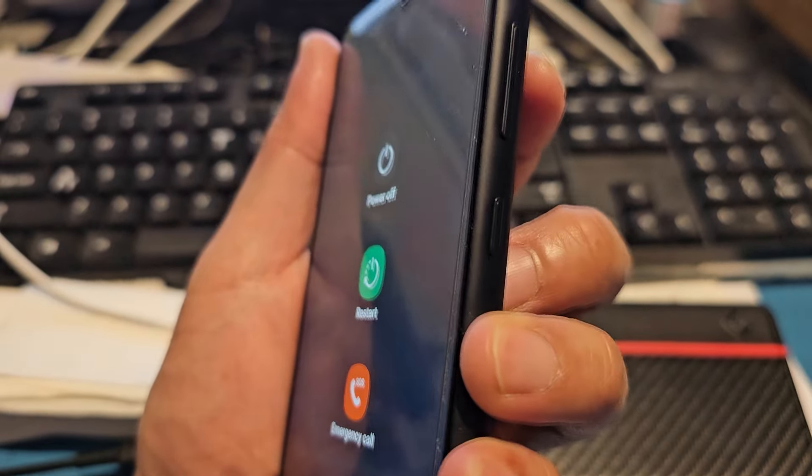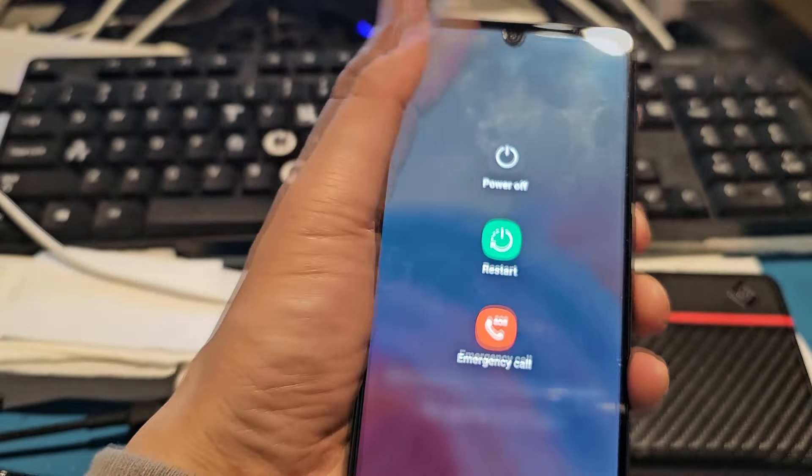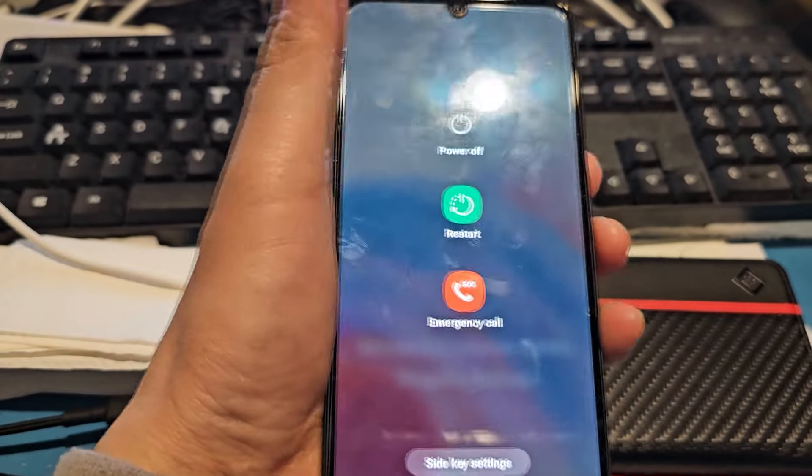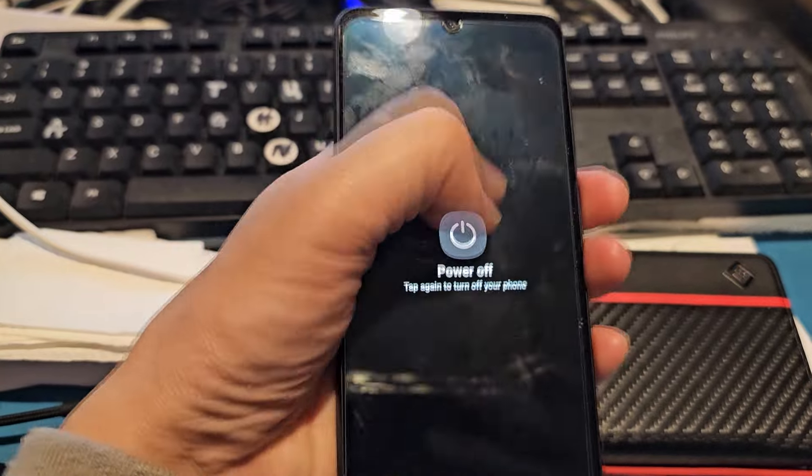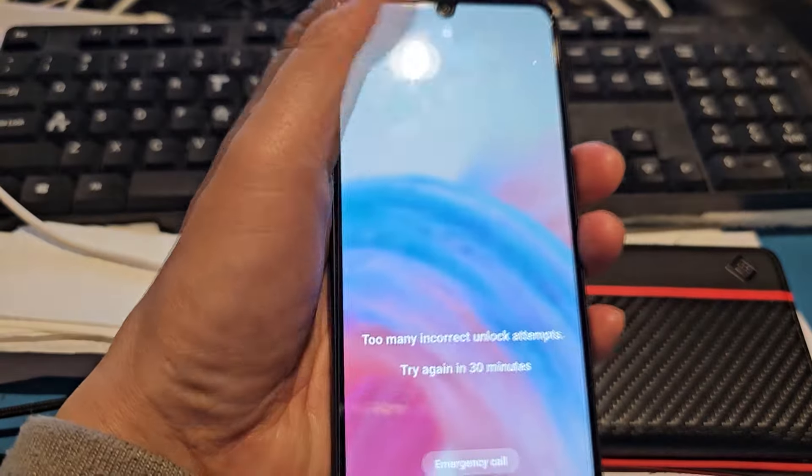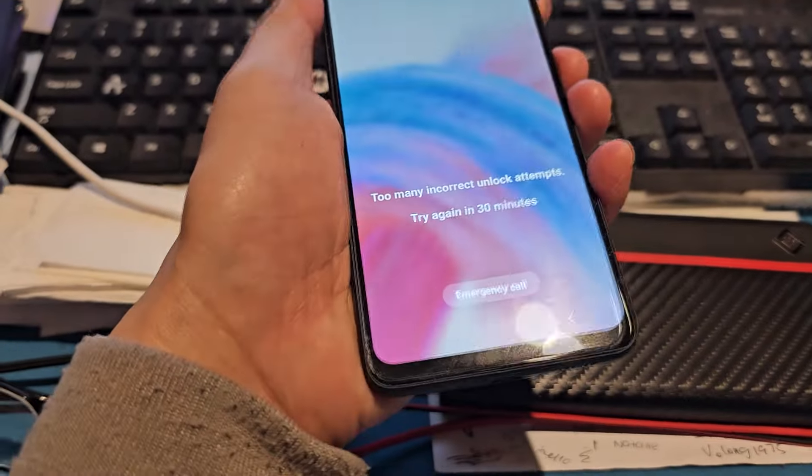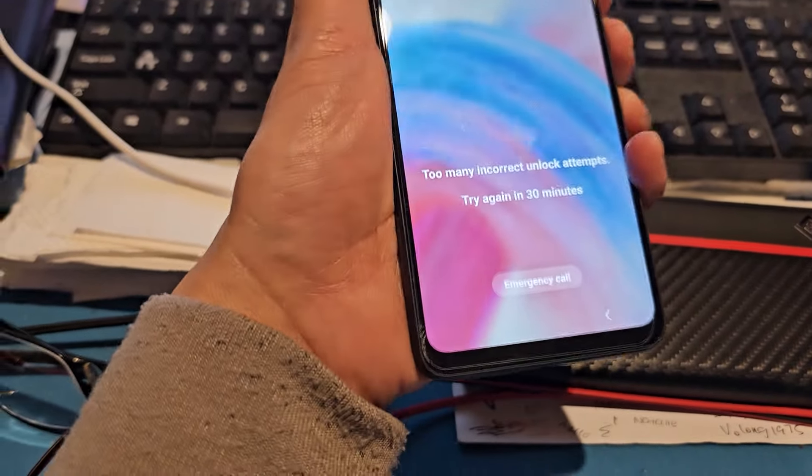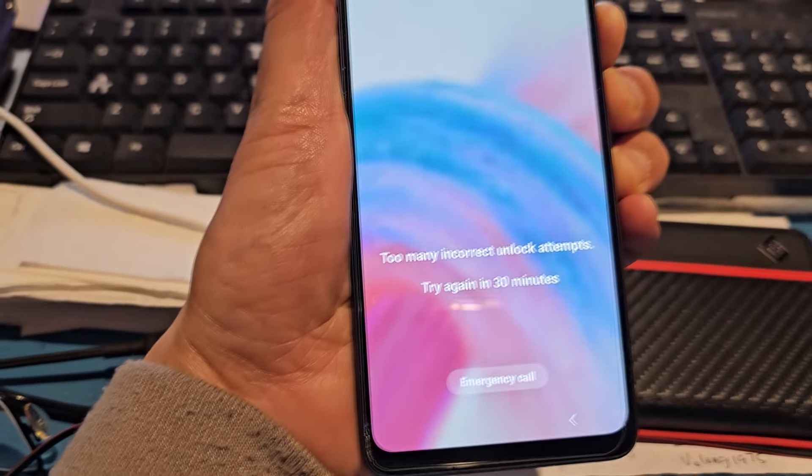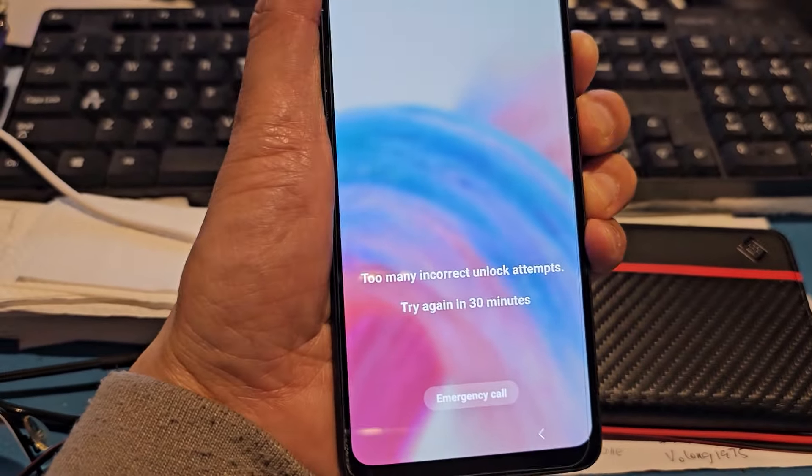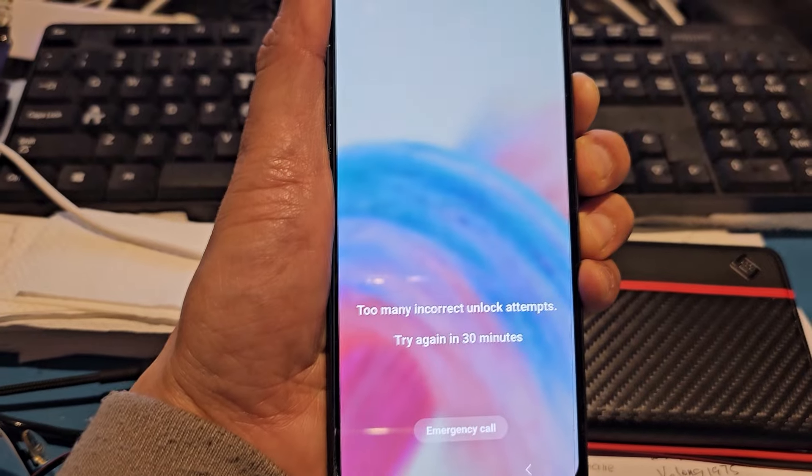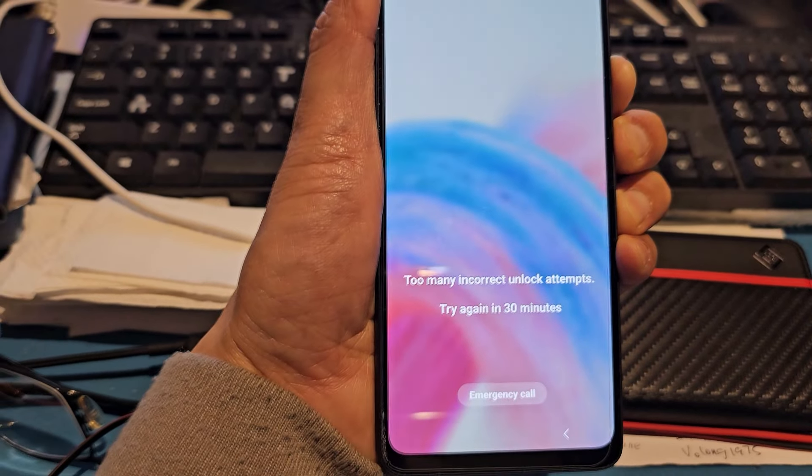Then we will force it to turn off. Press the power button plus the volume down button simultaneously until the screen turns off.